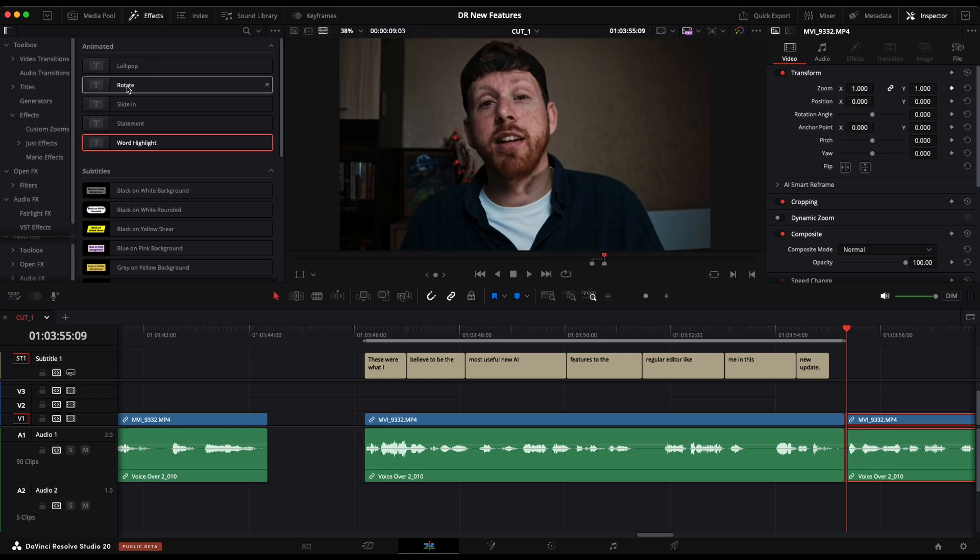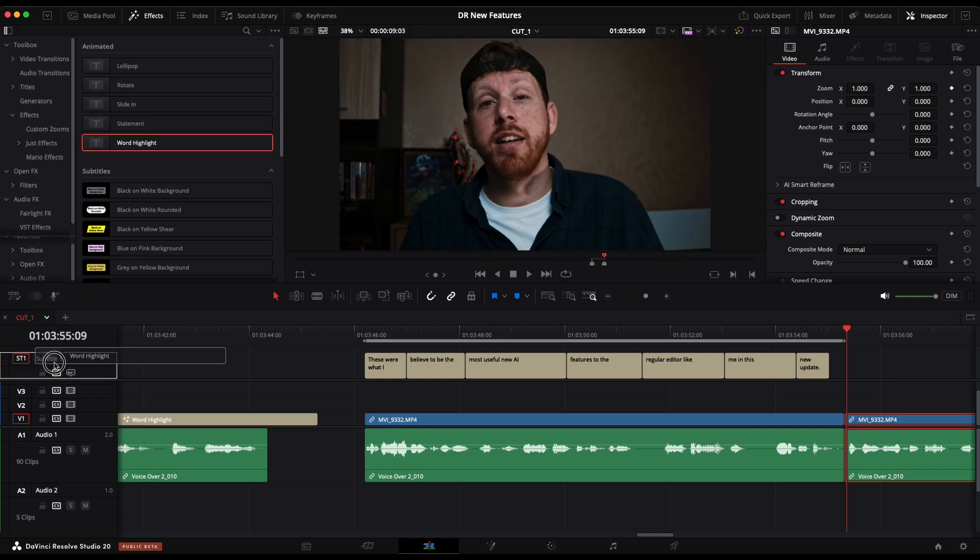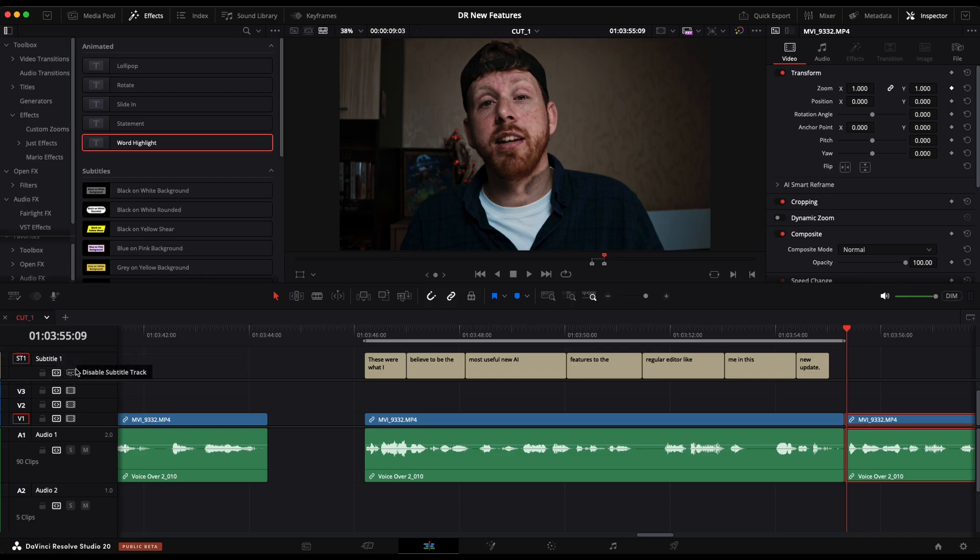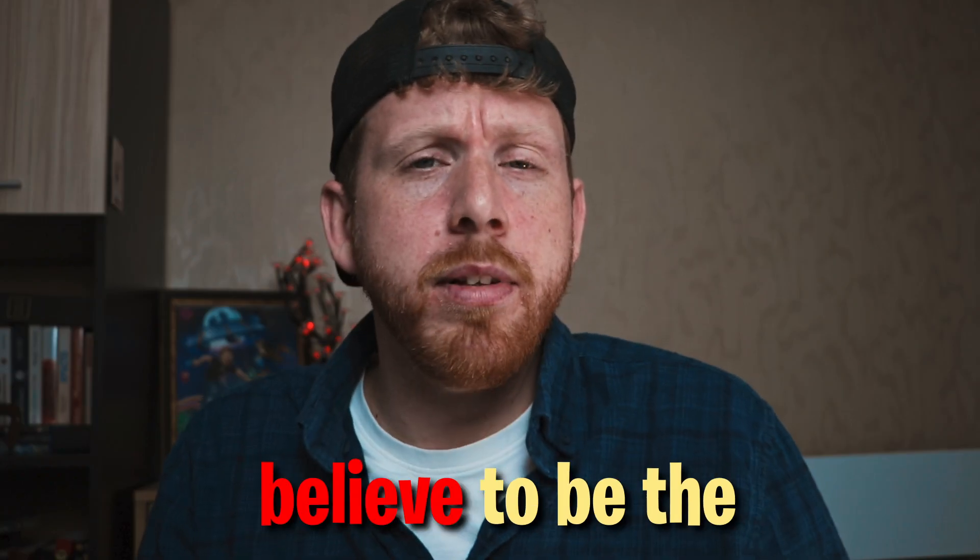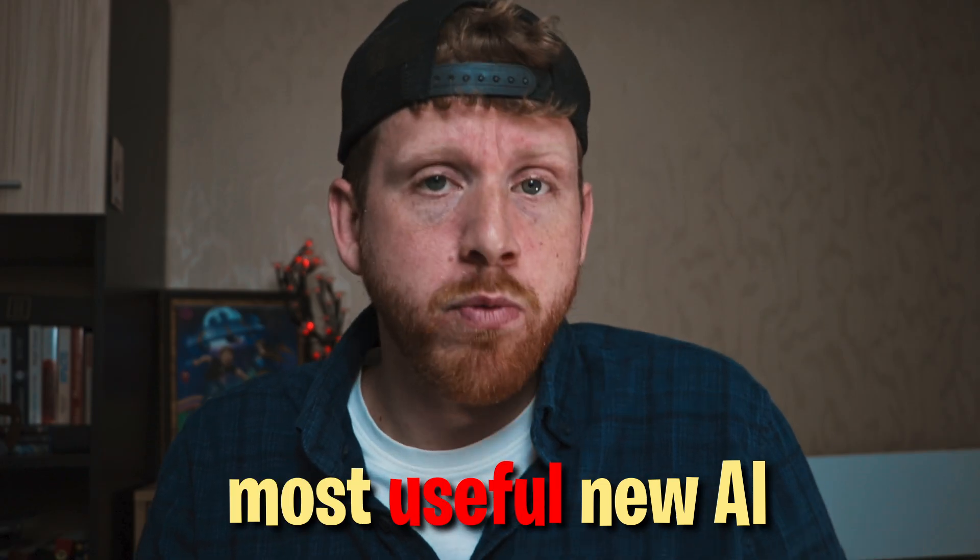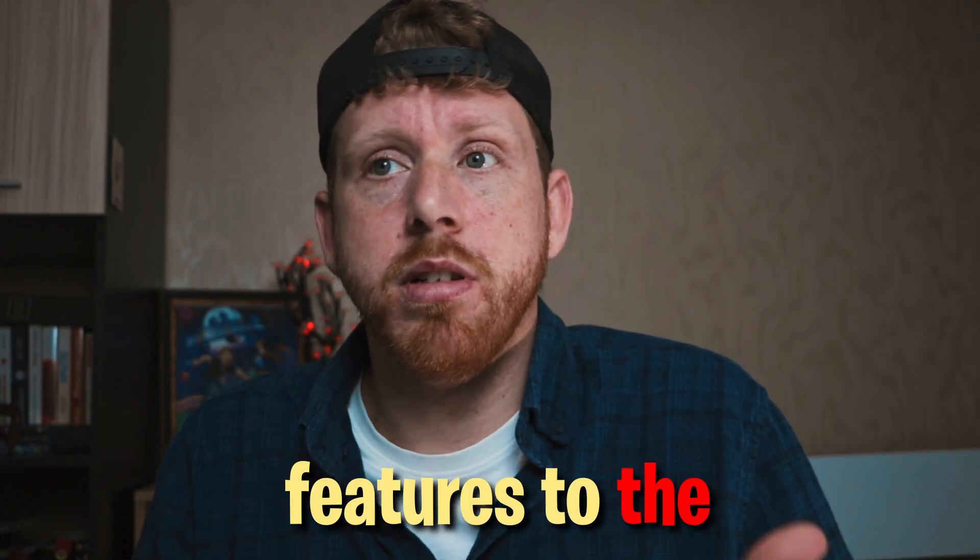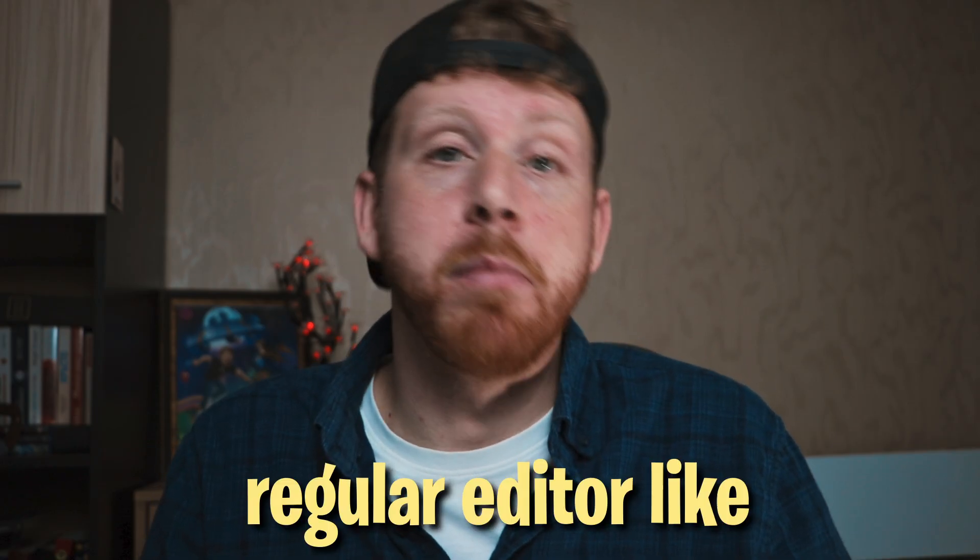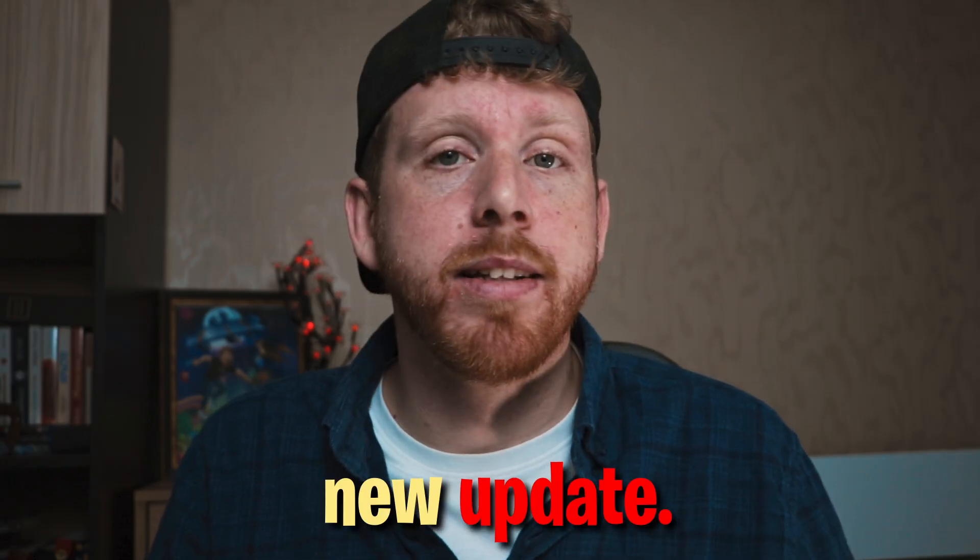And here is the update. When you go to the effects, you have animated subtitles. Choose one of these and drop it on the subtitle track. These were what I believe to be the most useful new AI features to the regular editor like me in this new update.